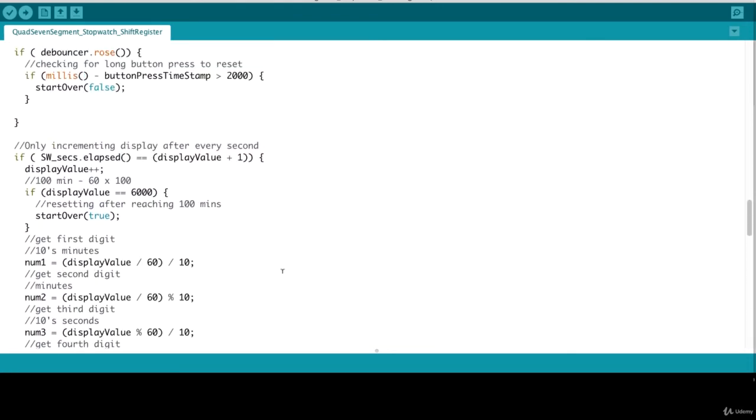Let's get into our logic for determining how we set the digits. So if we have reached six thousand seconds, which is one hundred minutes, we would want to start over our stopwatch. So we call start over passing in true and we will automatically start over from zero and start our stopwatch.